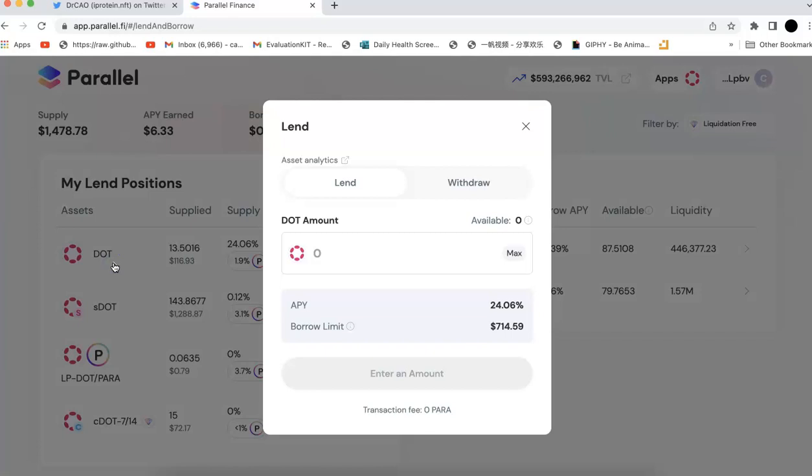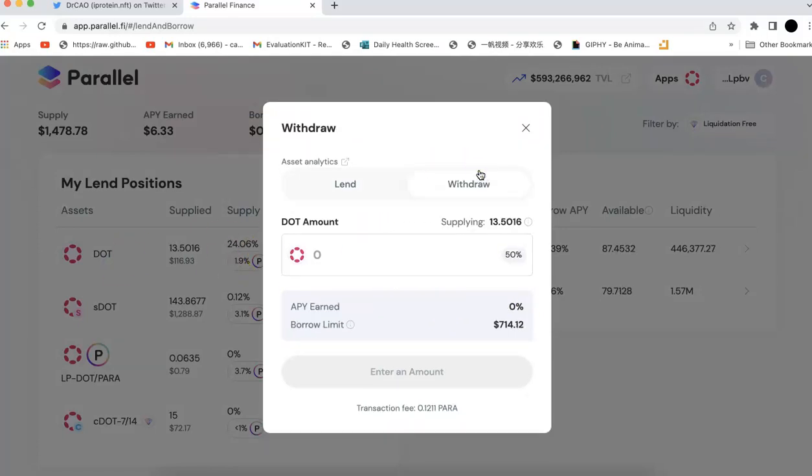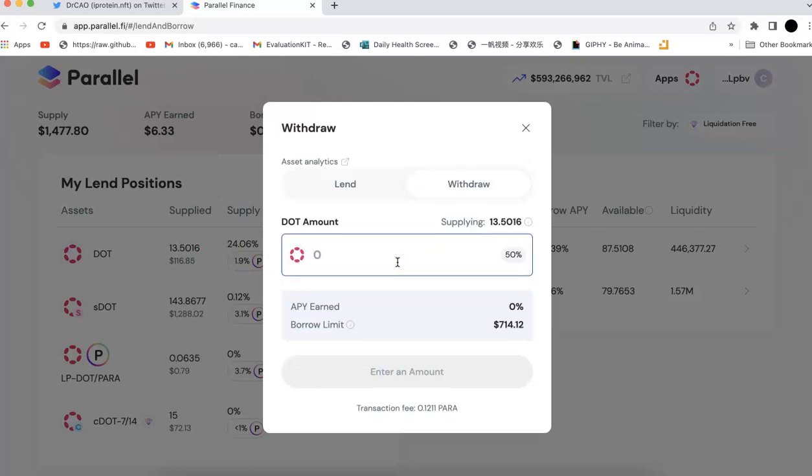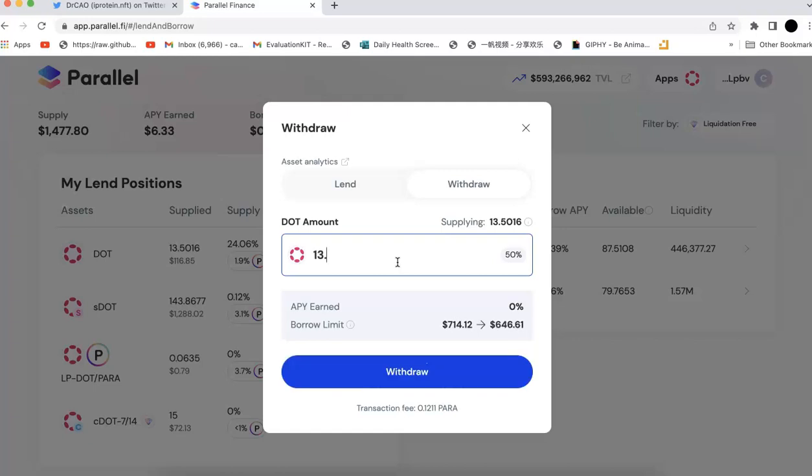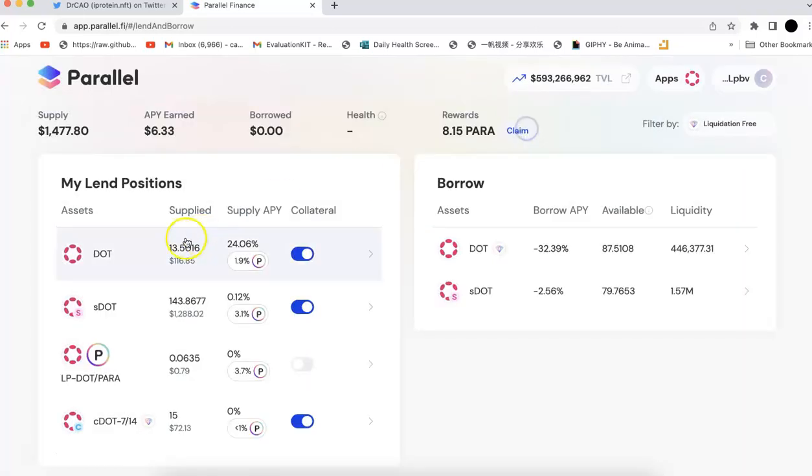And so, right now you can see that this is the DOT I actually lent. And if I want, I can withdraw that immediately. I can just put whatever number, like if I want to withdraw all of them, I can just do that. And I'm going to get all of the DOT back without any kind of cooldown time. And of course this is for lending.